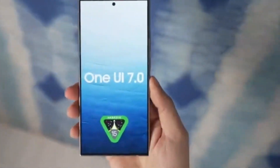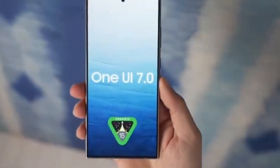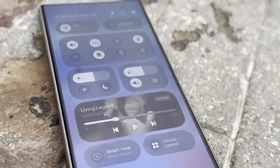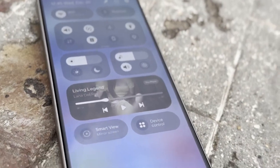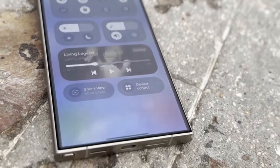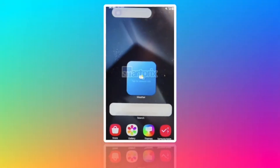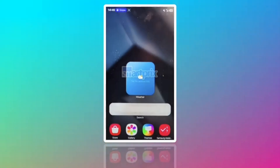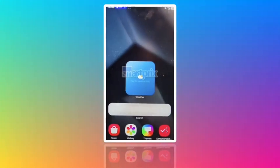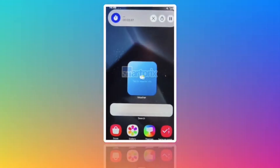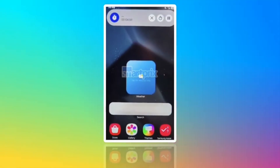Dynamic island-style notifications. One of the standout features is the addition of dynamic island-style notifications. A small pill-shaped notification will appear on the left side of your status bar and can be expanded with a long press, bringing a new level of interaction to your notifications.